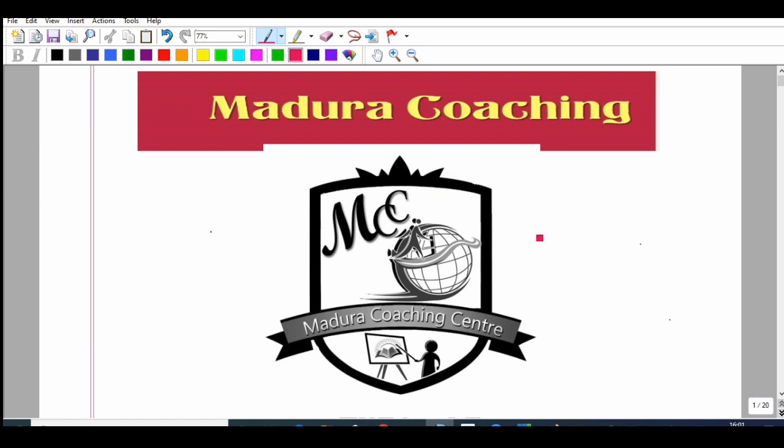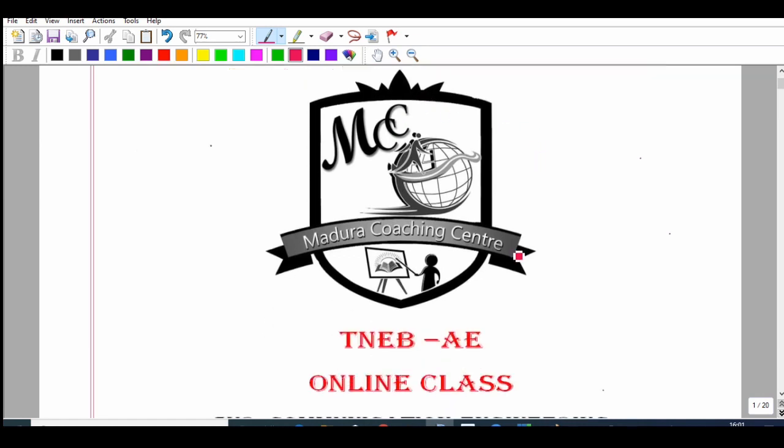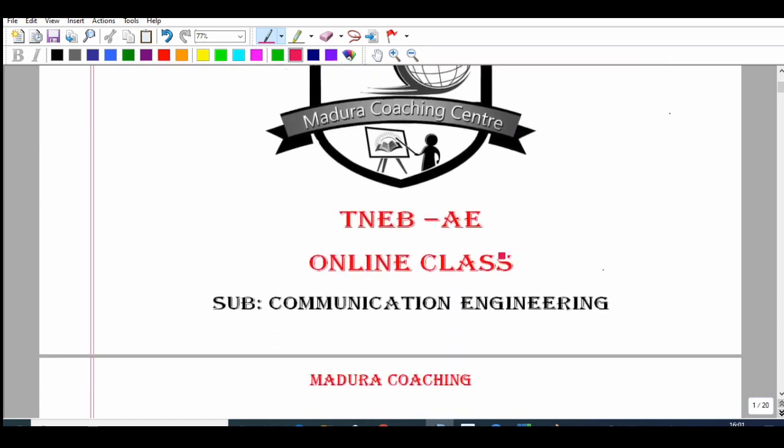Welcome to Madura Coaching Centre. TNABAE Online Classes for ECE and EEE.